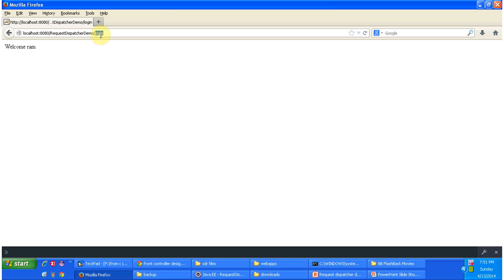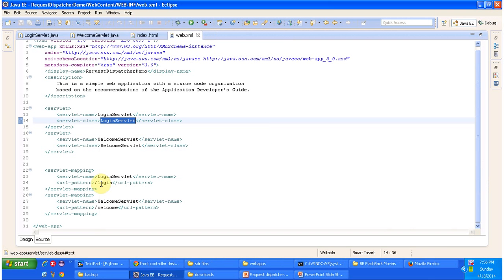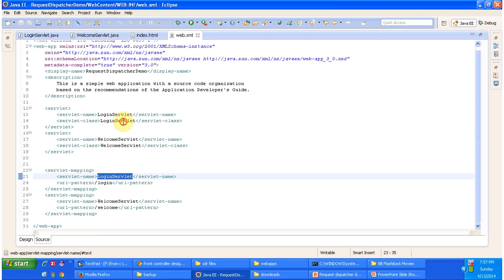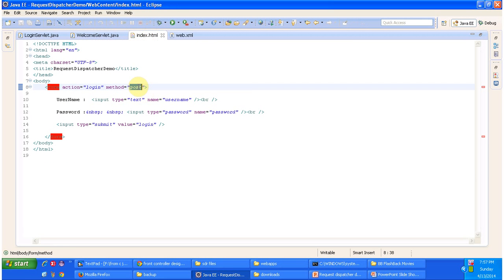The servlet container will use this URL pattern name which is 'login' and check in the web.xml. For URL pattern 'login', the corresponding servlet is LoginServlet. The servlet container will load the LoginServlet class, instantiate it, then call the init method to initialize the servlet. Then it will call the doPost method to process the request, because in index.html we specified method as POST.